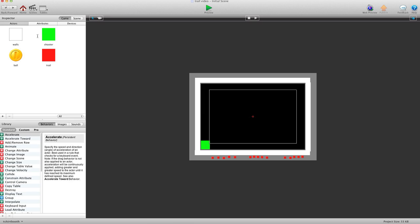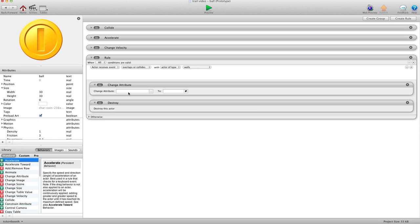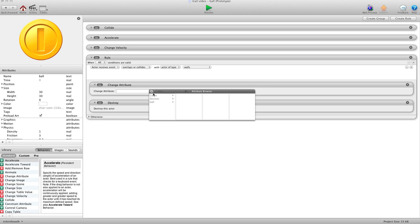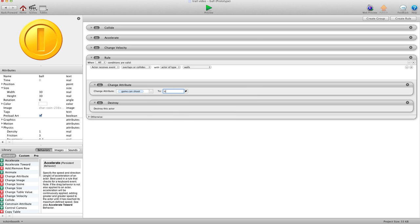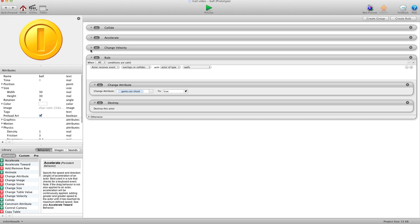And I'm going to go into my Angry Bird. And I'm going to have it, when it hits the wall, I'm going to change attribute game.canshoot to true. And this basically just allows me to be able to shoot something.